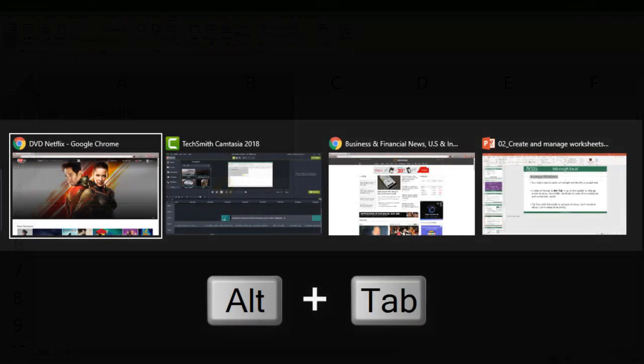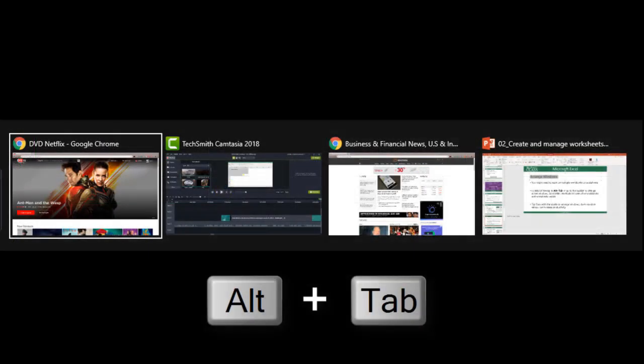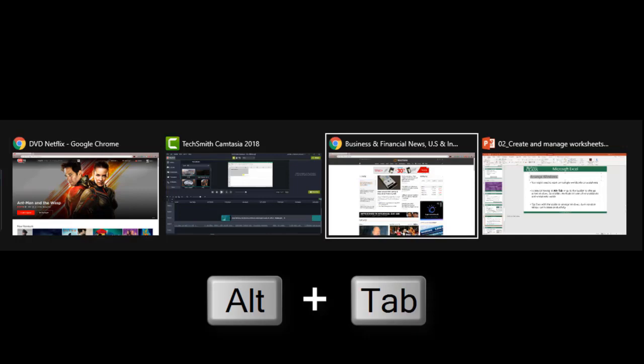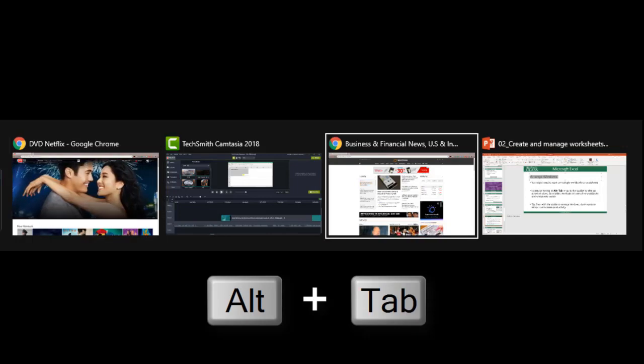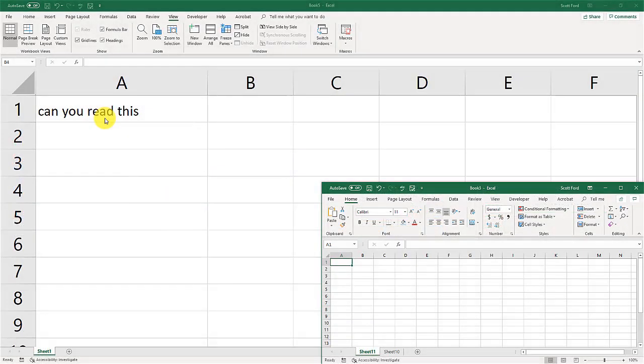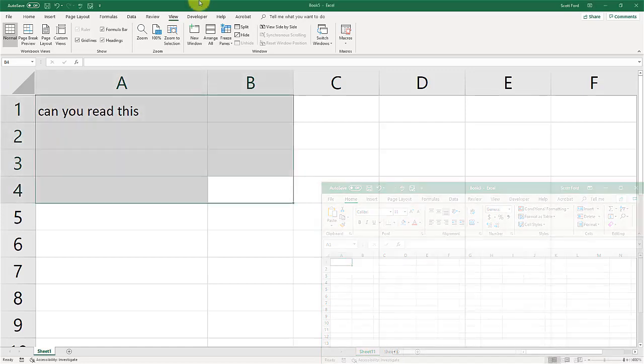If you hold the alt tab button on your keyboard you will get what we call the work switch. What this is is that it will open up all of the available windows that are on your computer. All of the available programs will show up when you hold the work switch button, the alt tab button.